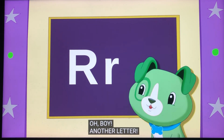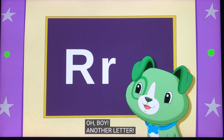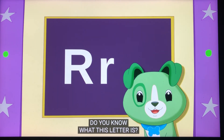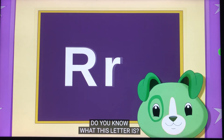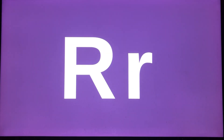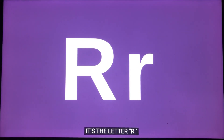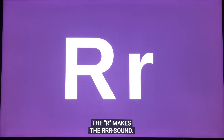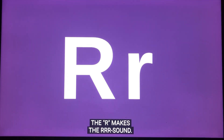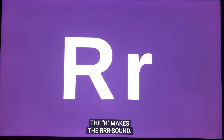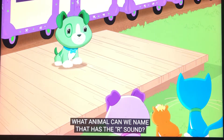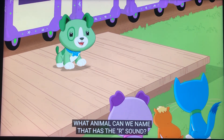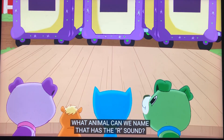Oh boy, another letter. Do you know what this letter is? It's the letter R. The R makes the r sound. What animal can we name that has the r sound?